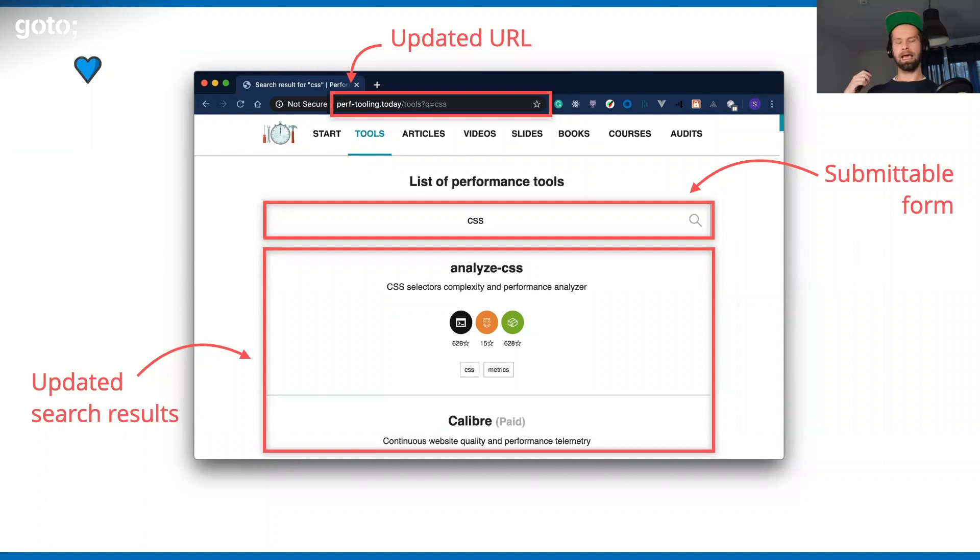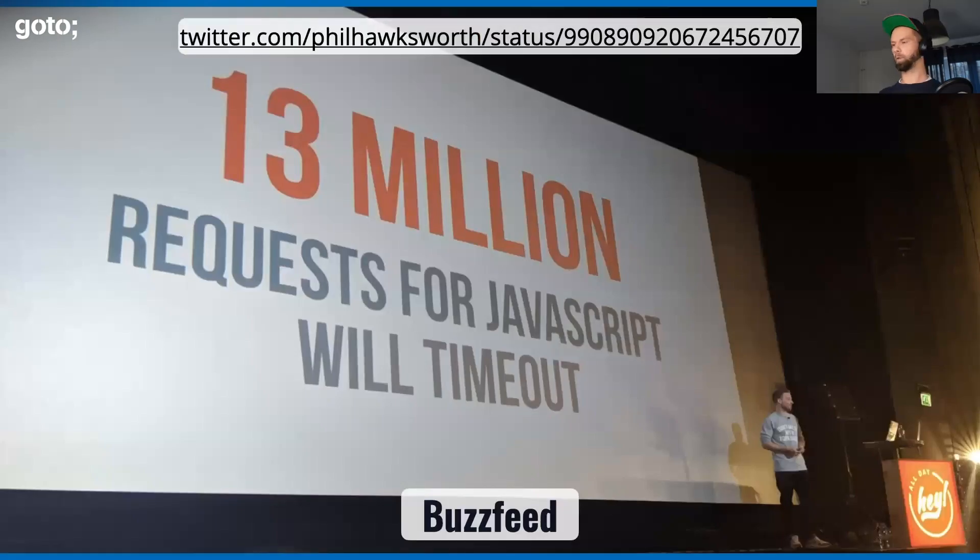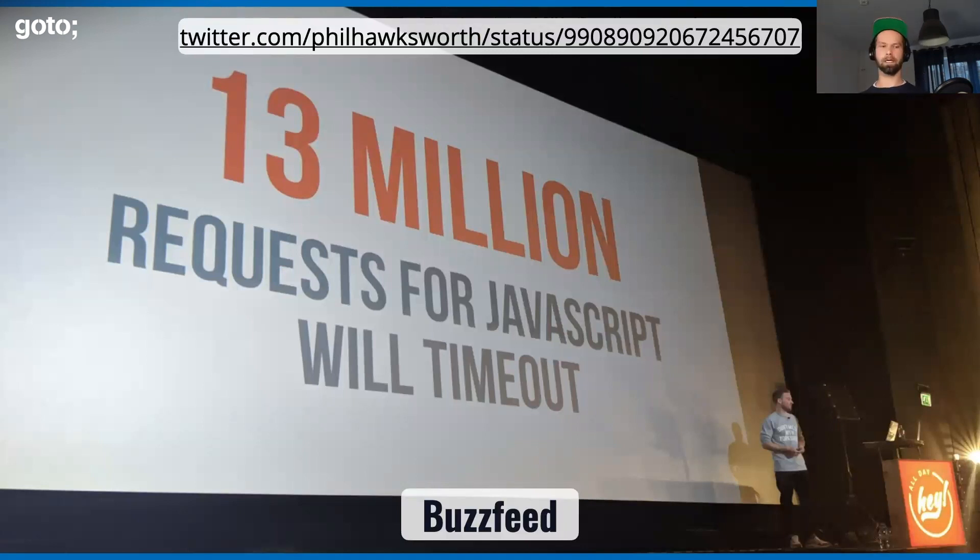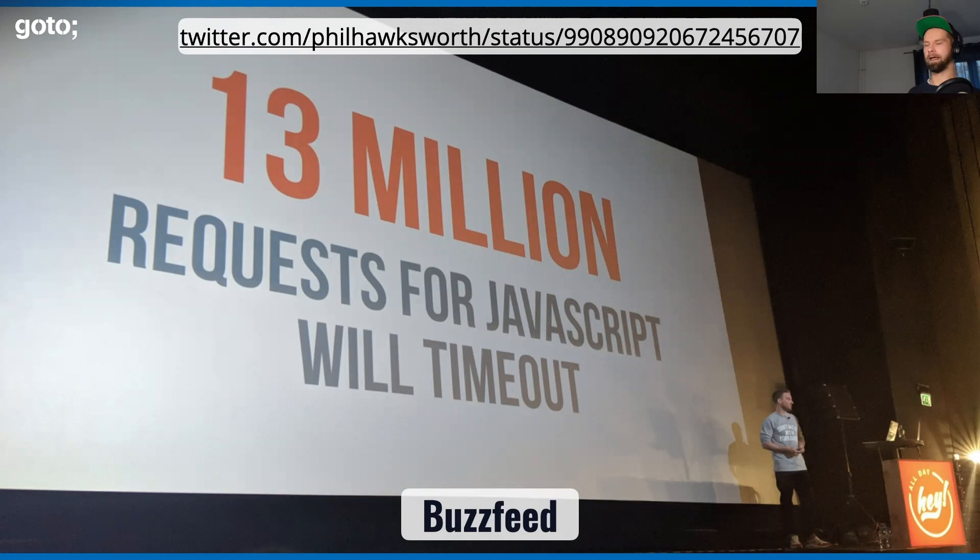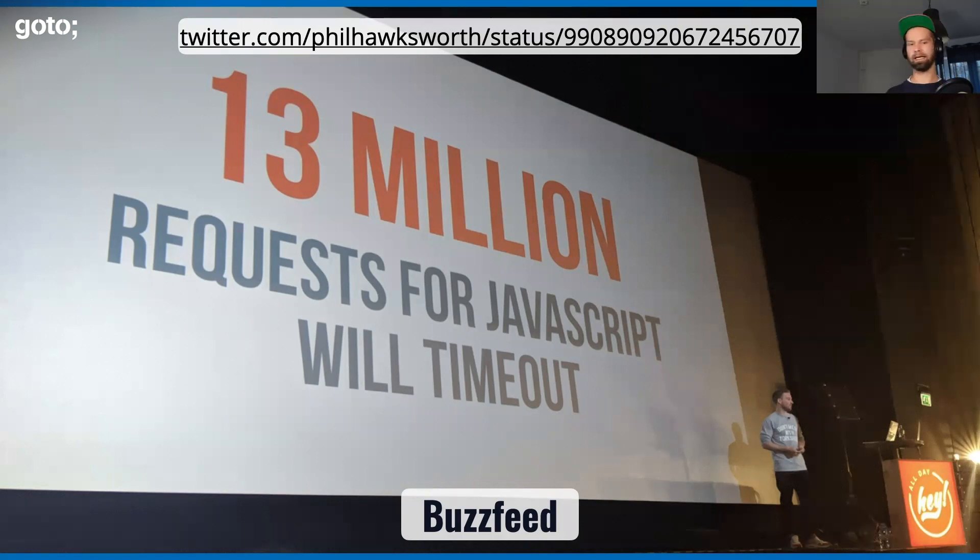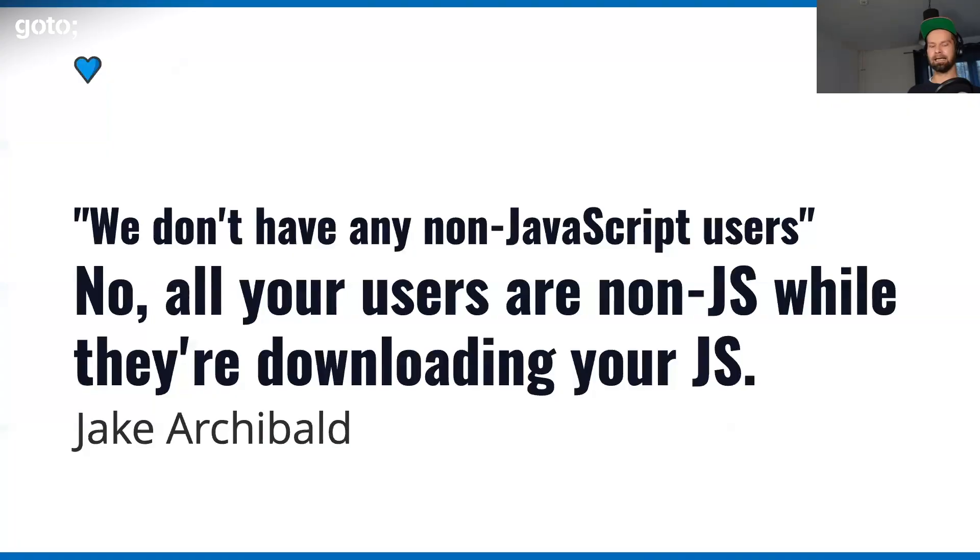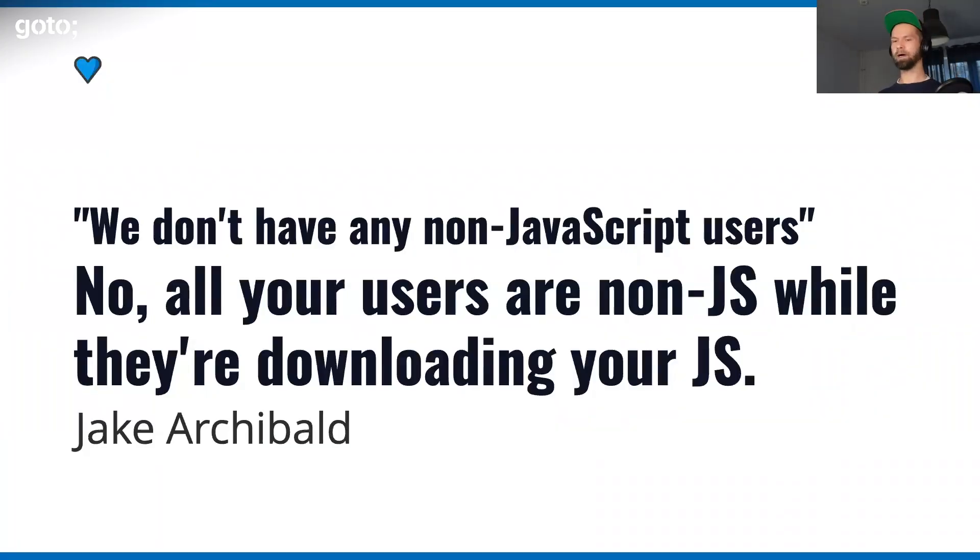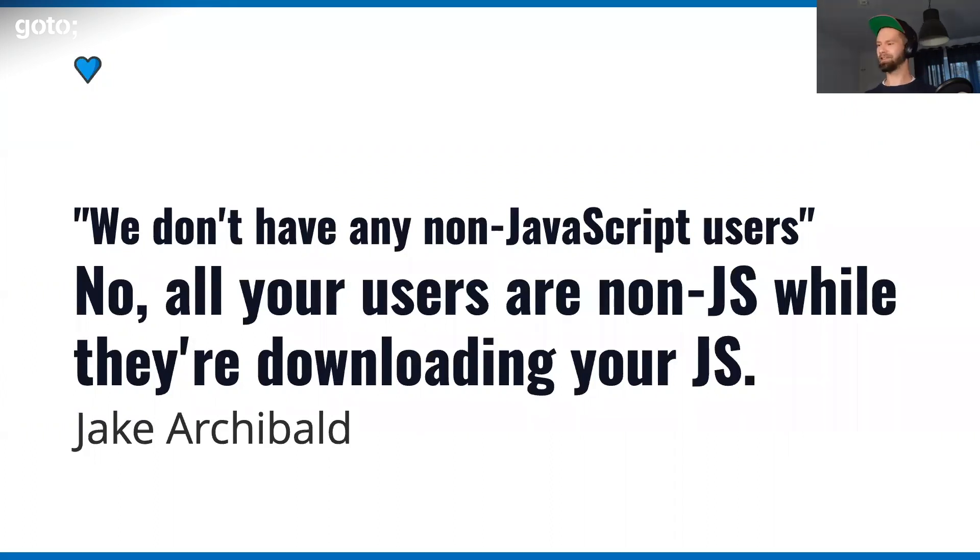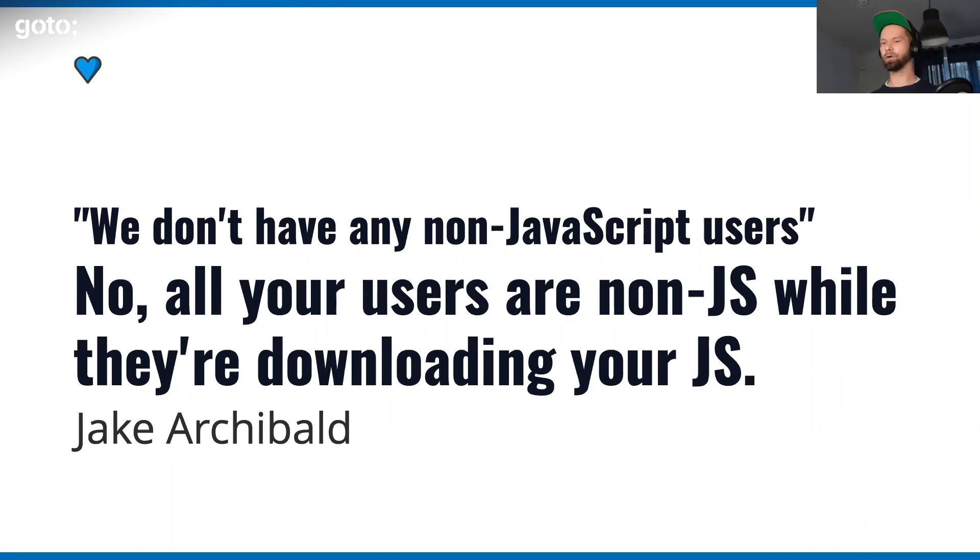In one moment or the other, your JavaScript will fail. Because we have this big question mark, the big unknown, the network layer in the middle. Depending on your scale and what websites and products you're building, JavaScript will be missing at some point for a few users. We always have to remember that it's just not true that nobody has non-JavaScript users. Because every user is a non-JavaScript user while they are downloading, parsing, and executing our JavaScript.